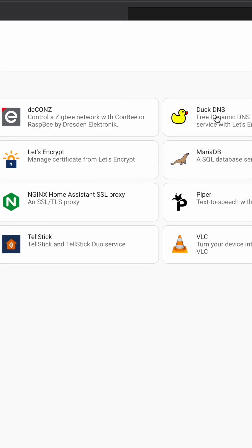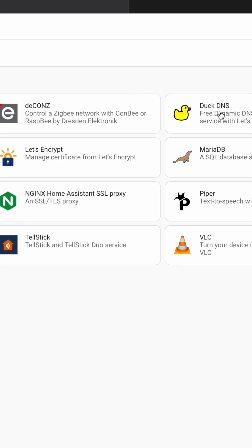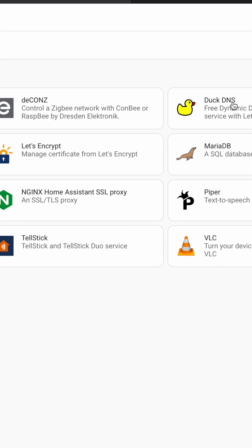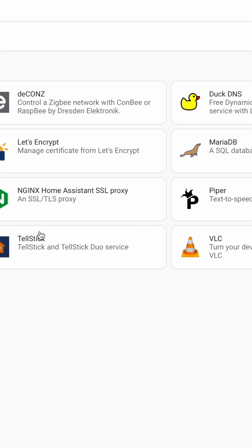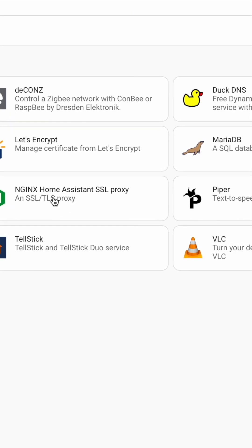The other method is free, but you have to have a real IP and you have to open a network port in your home network. Then you have to use either DuckDNS or Nginx Home Assistant add-ons and a free DuckDNS.org subdomain.